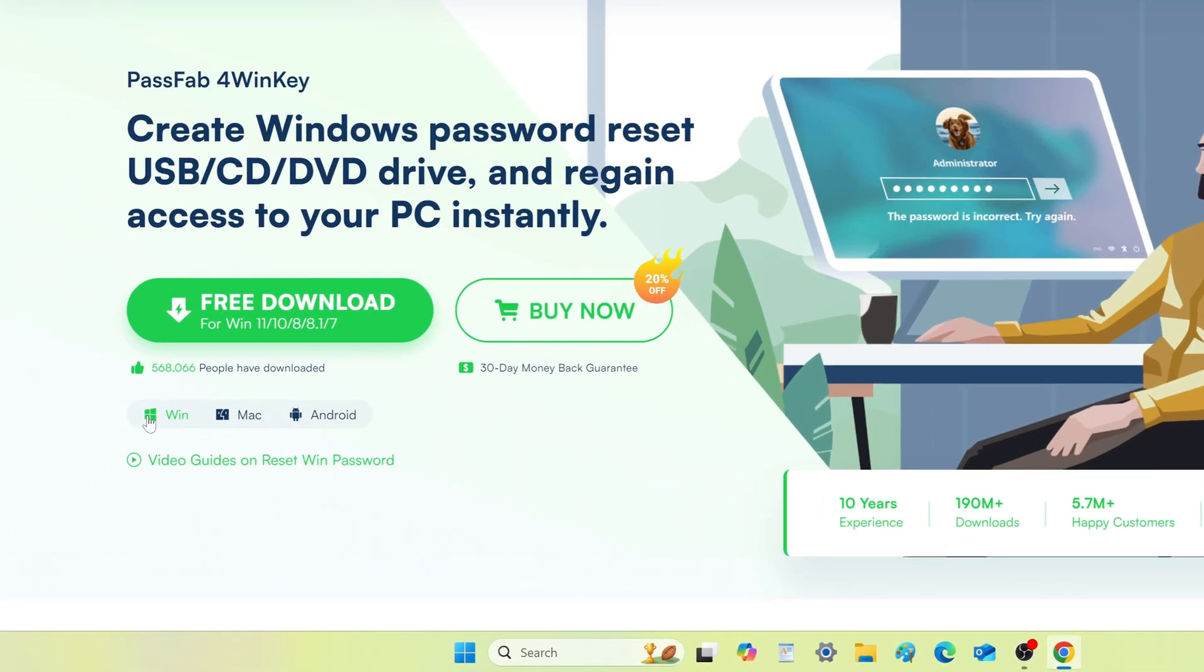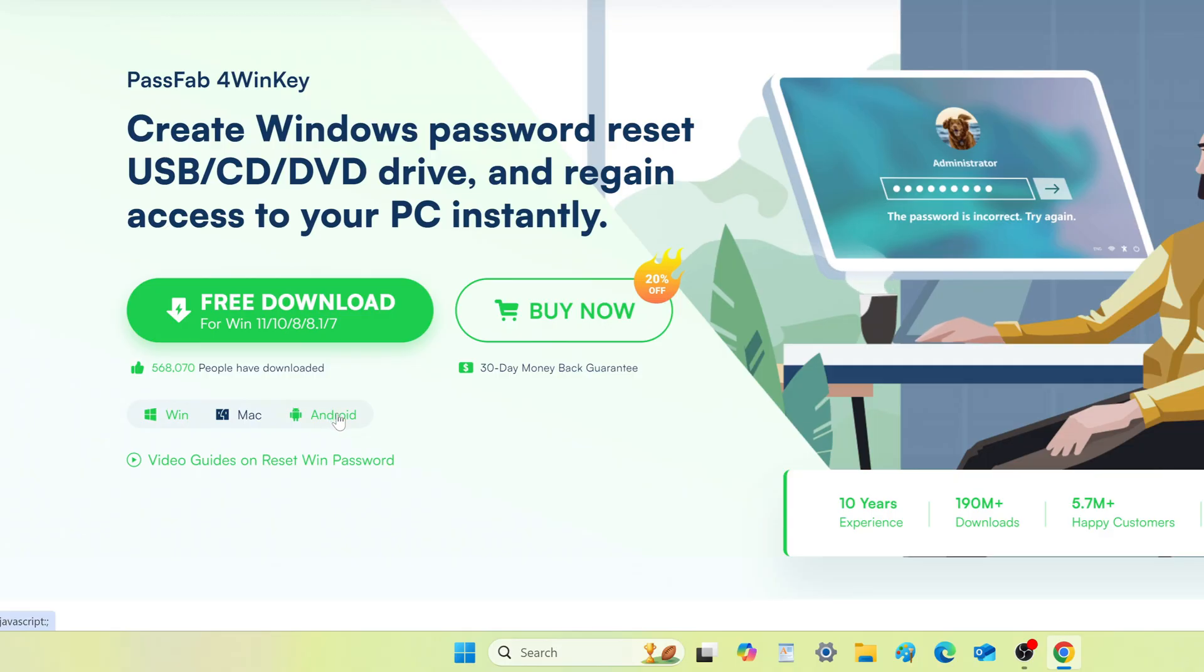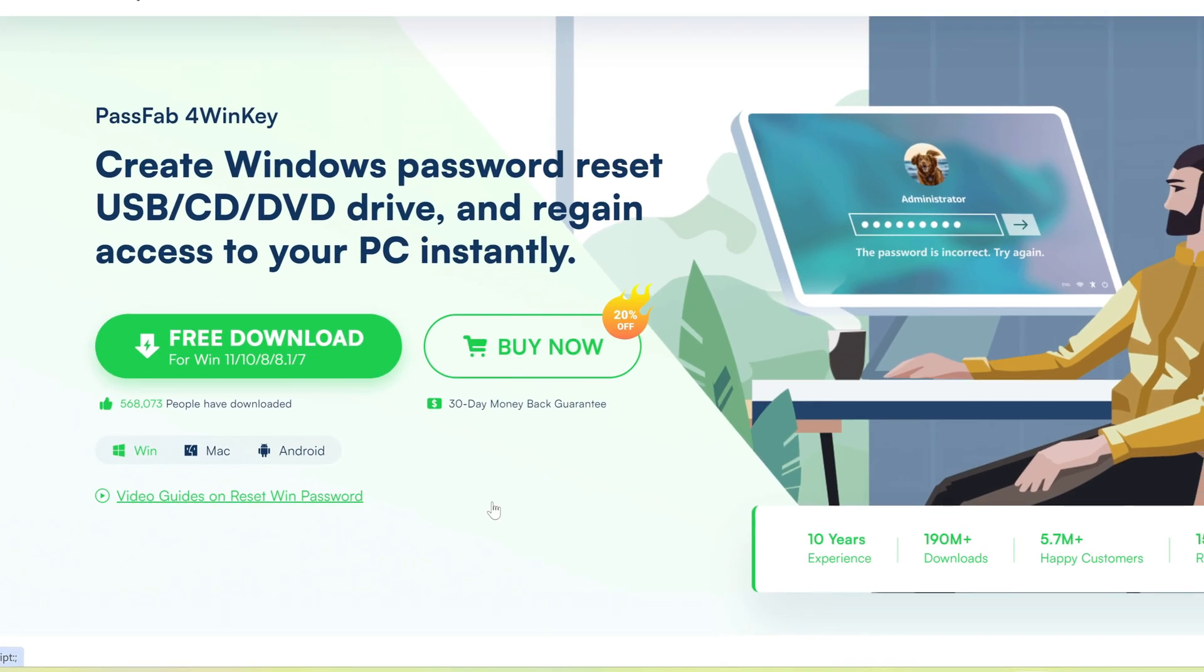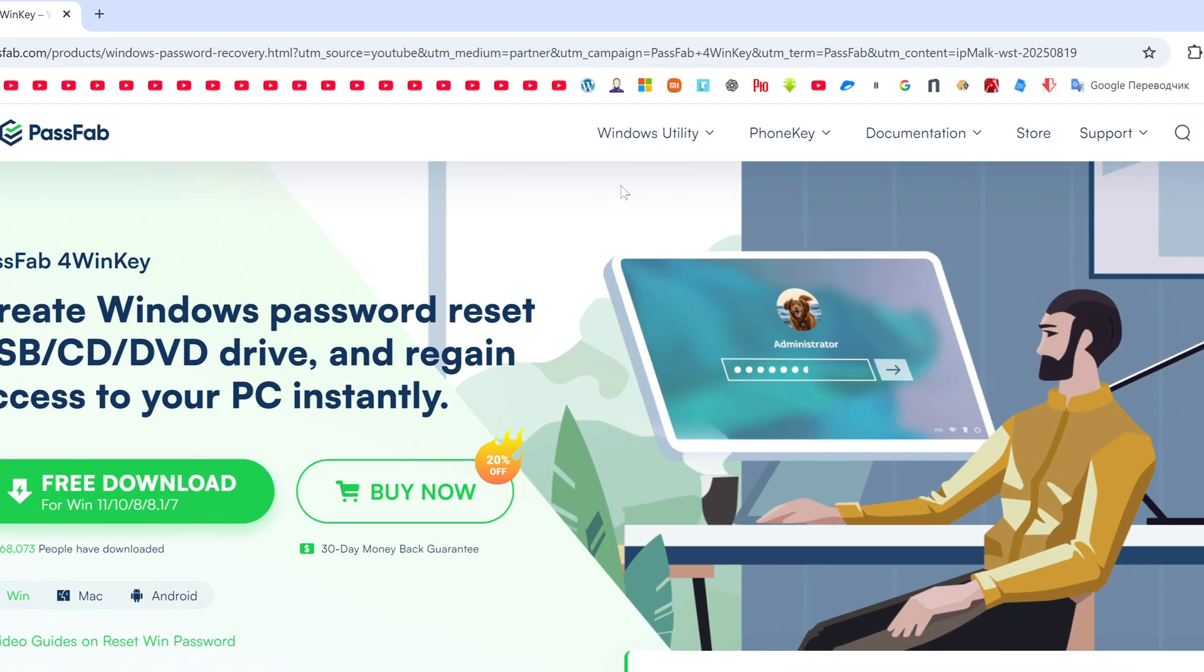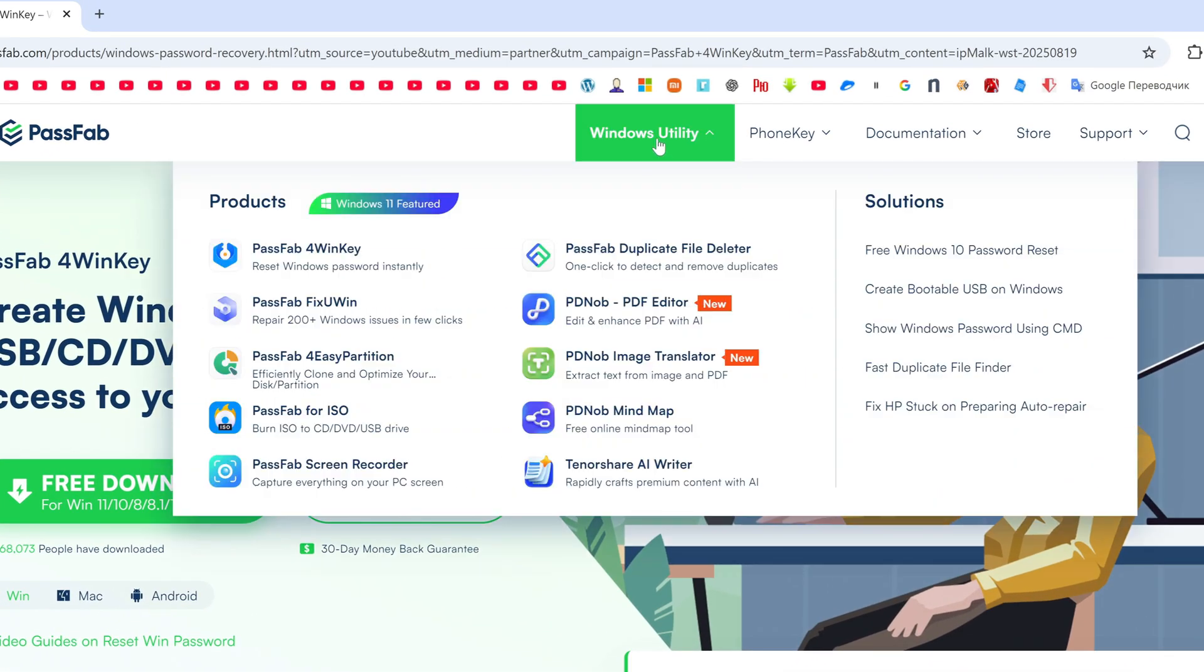In addition to Windows, PassFab 4WinKey works great on devices with macOS as well as on Android. In this section you can find a lot of interesting and very useful for various situations with Windows where urgent help is required.